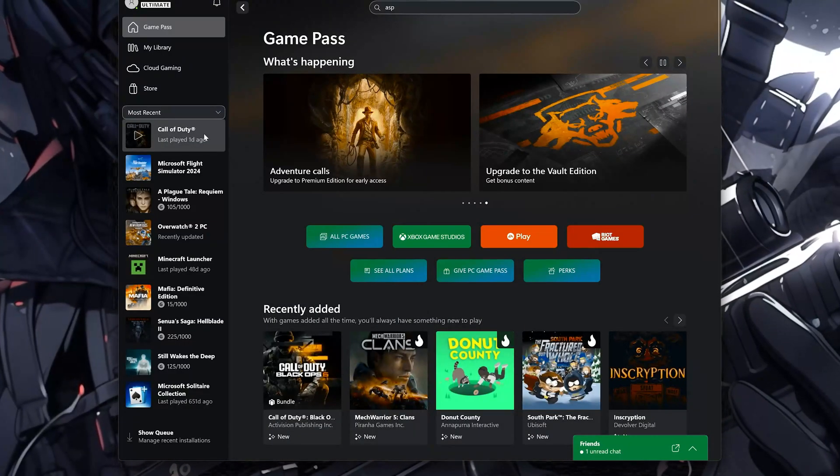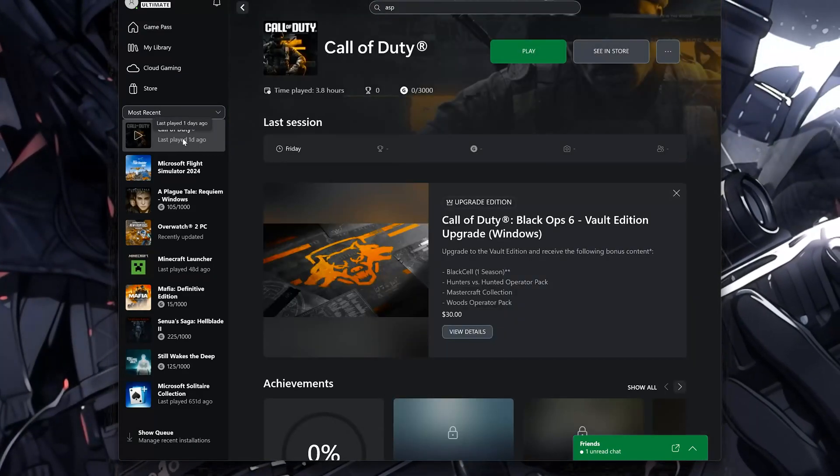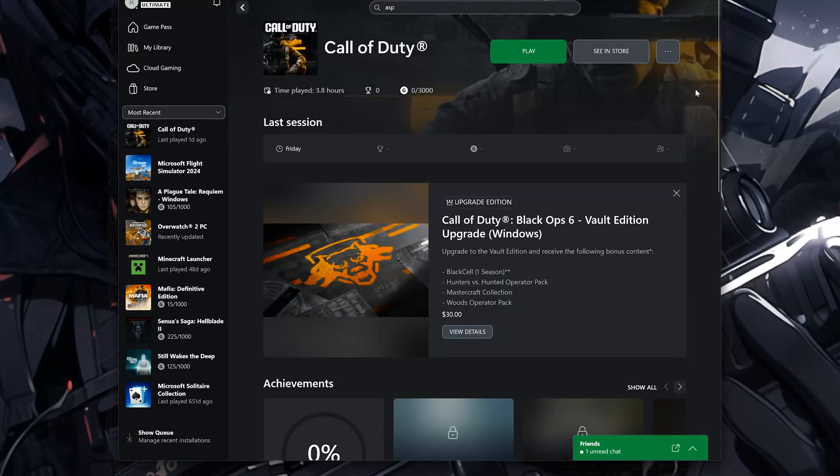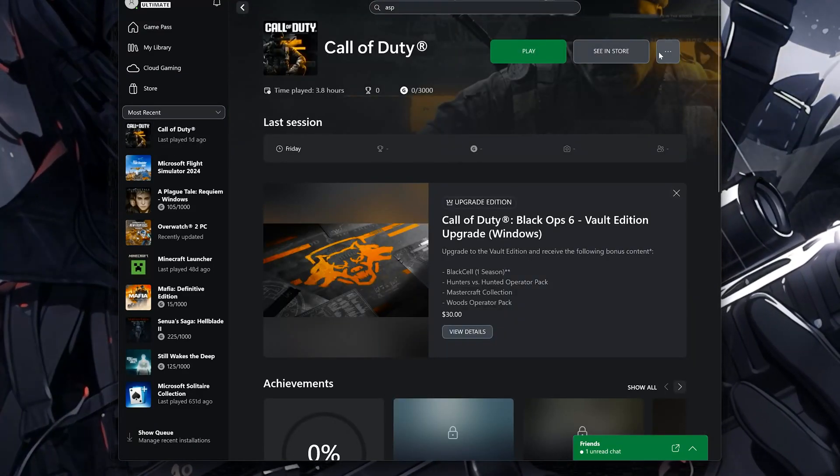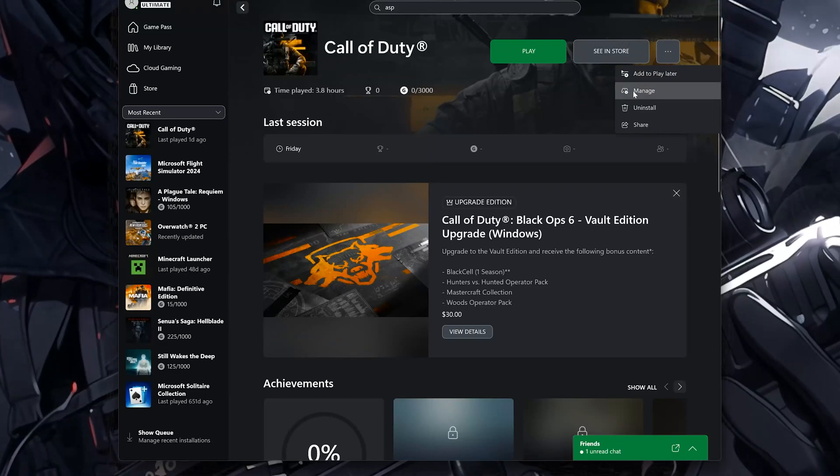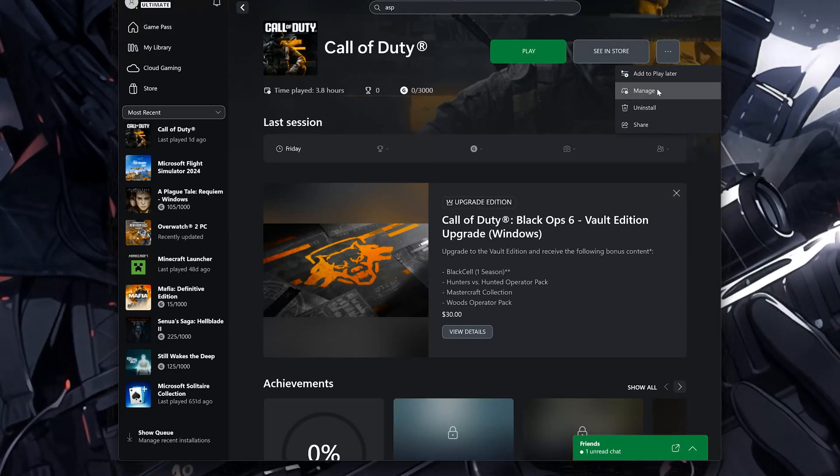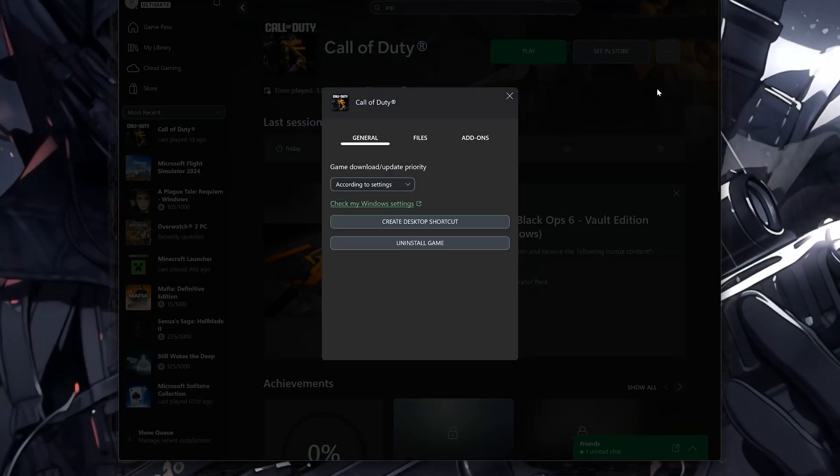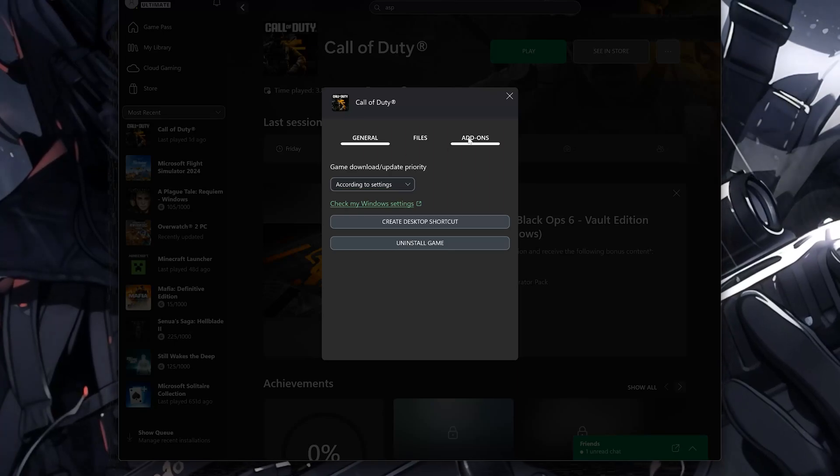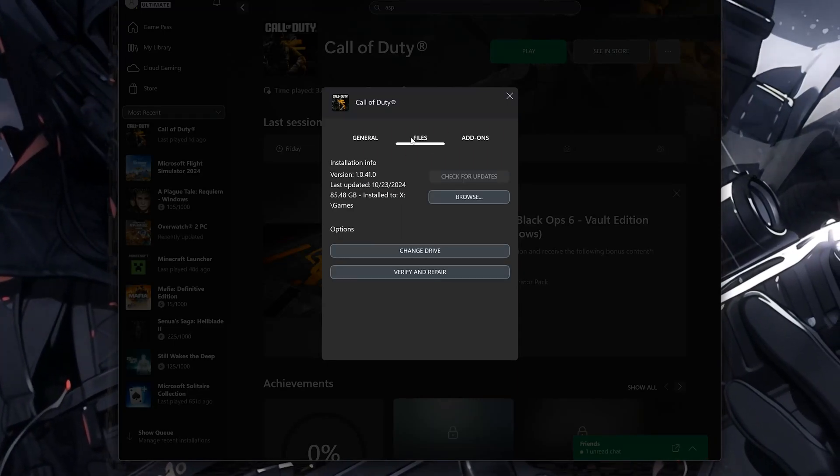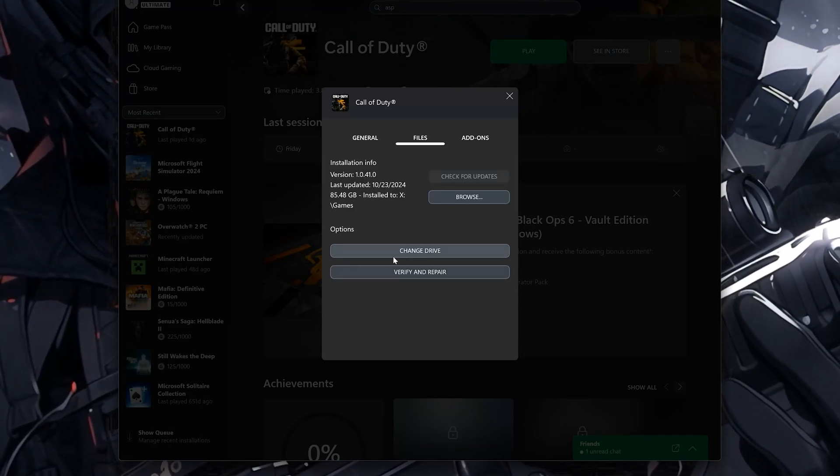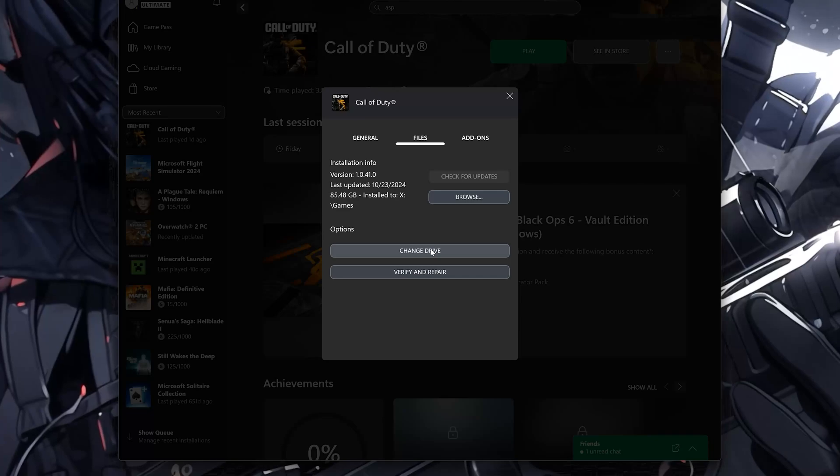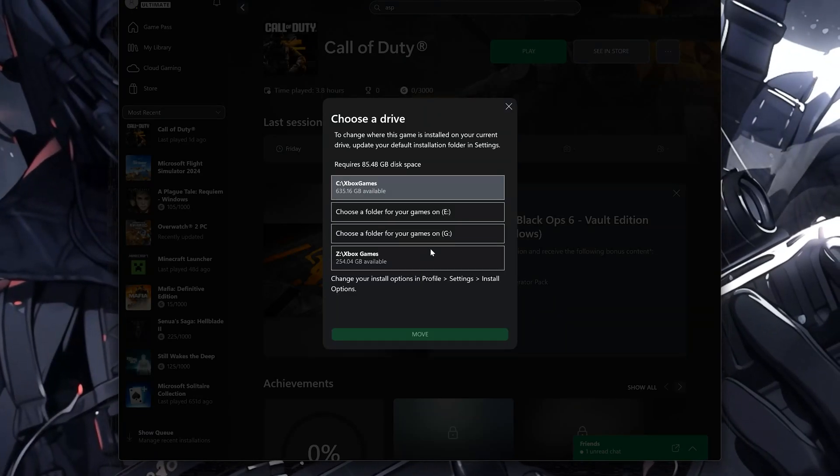First open Call of Duty. Click on the three dots. Click on Manage. Click on Files. Click on Change Drive. Now move your game to another drive.